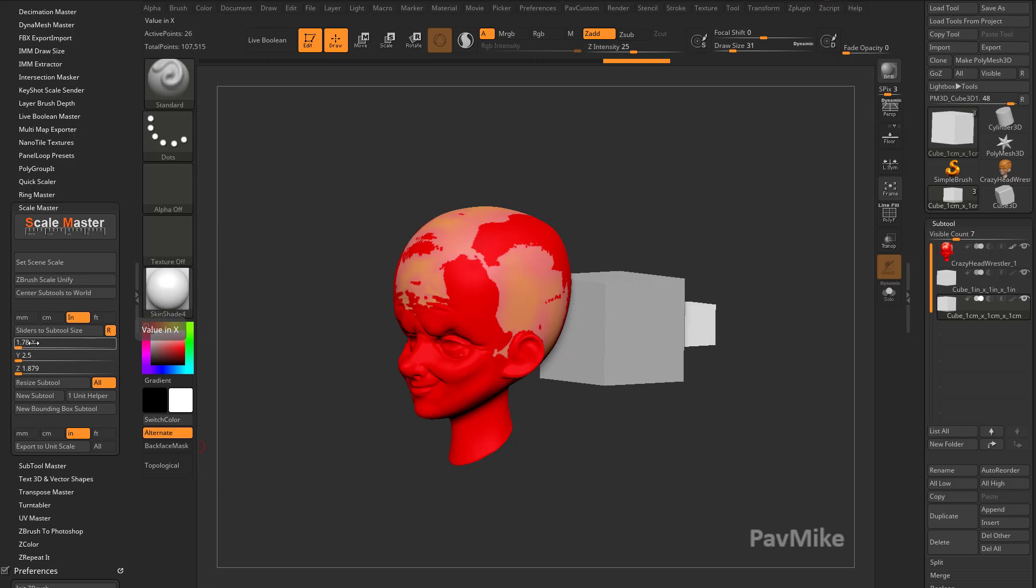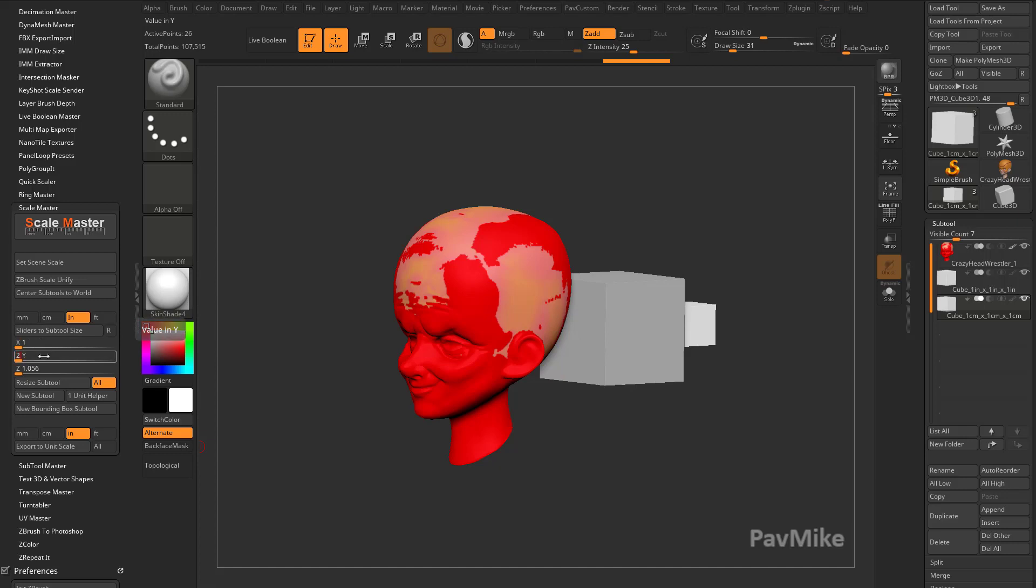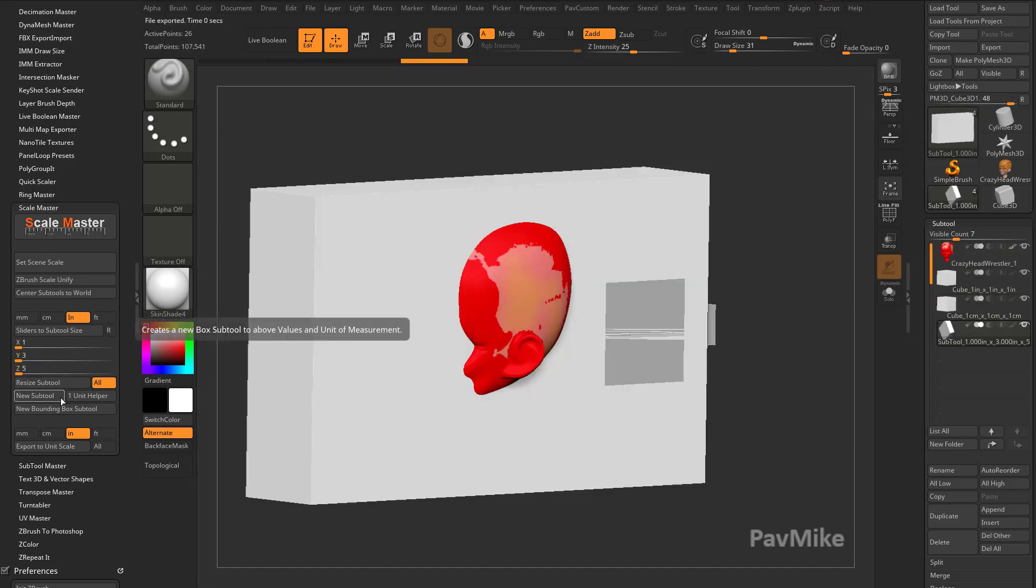And you can also do a custom one. We'll go back into inches here, and we'll say, give me a 1 by 3, 1 inch, turn off ratio, turn on 1 inch by 3 inch by 5 inch, and then say New Subtool.